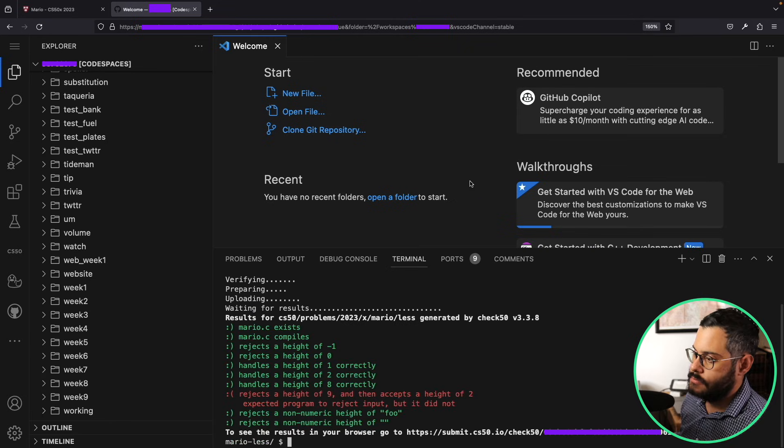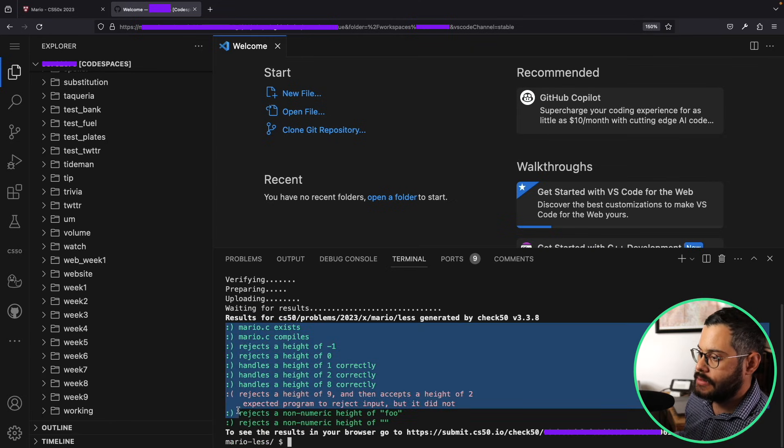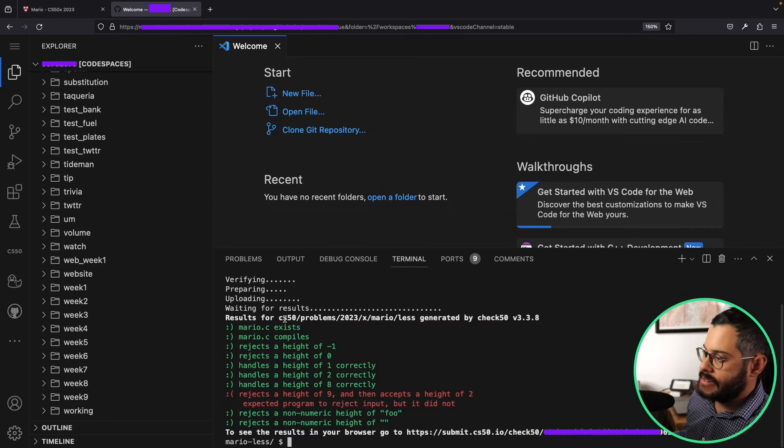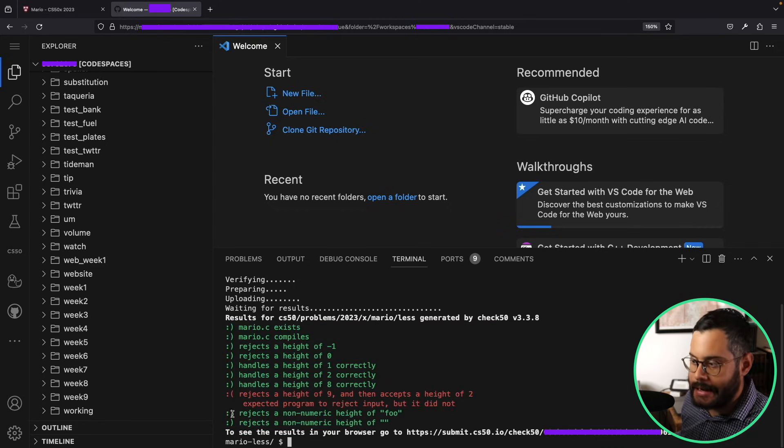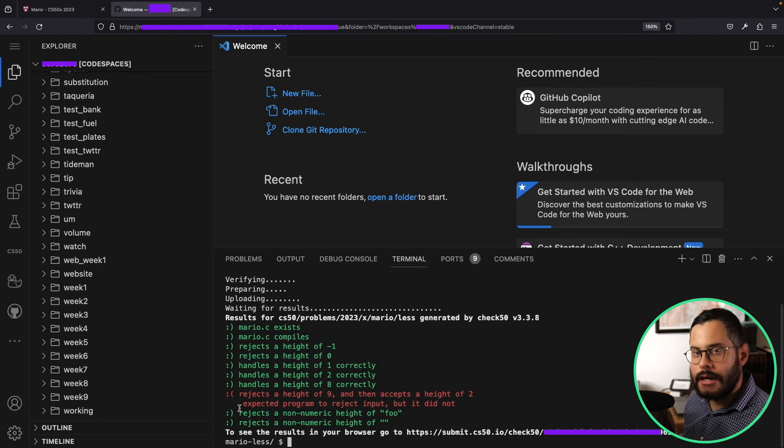What this is telling me is that these are all the requirements from the problem set. Everything that is in green is something that I've successfully implemented, and everything that's in red is parts of my code that are incorrect.